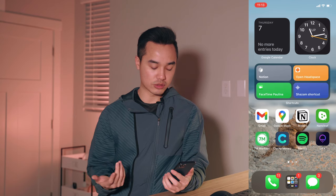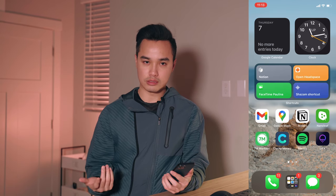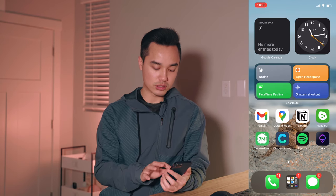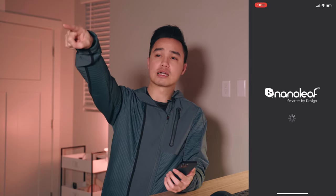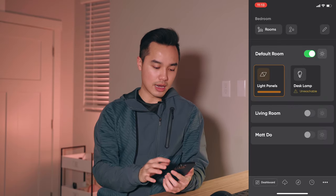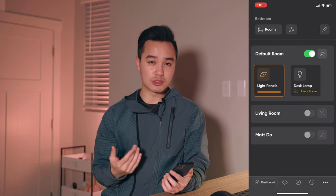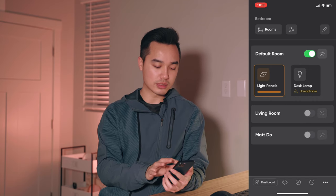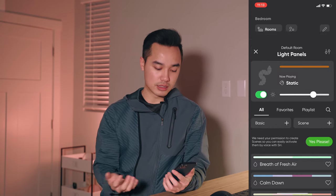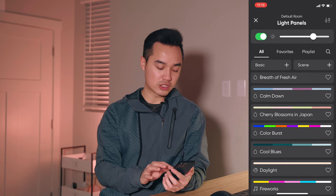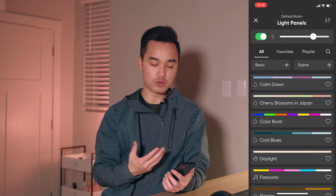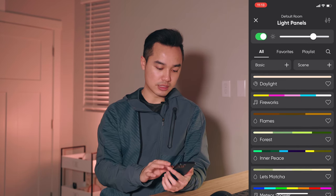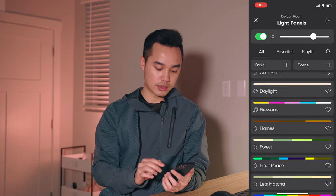Gmail and Google Maps I use all the time — Gmail for personal email, Google Maps for GPS since I'm horrible with directions. Notion I already talked about. Nanoleaf is what I use to control the light panels in the corner of my room — I'll probably set up a shortcut for Nanoleaf as well since I use it every night. It's basically what I use to change themes and RGB lighting from warm to cool.